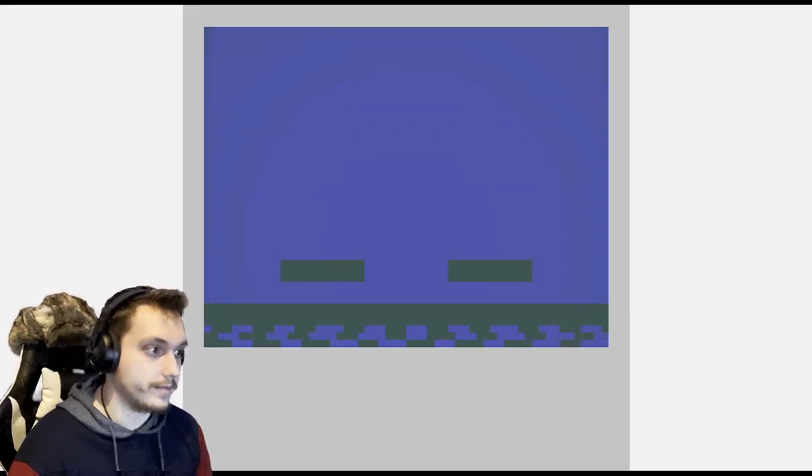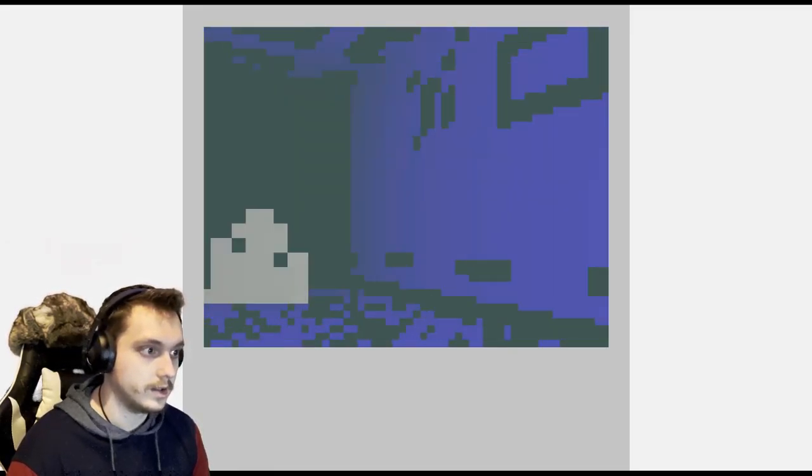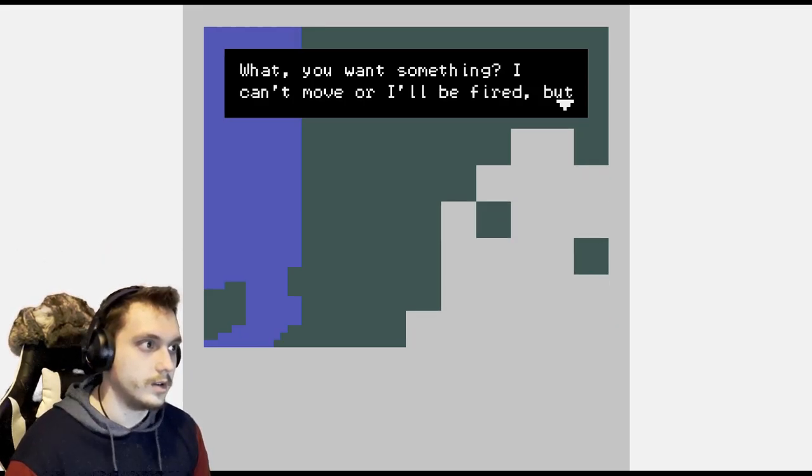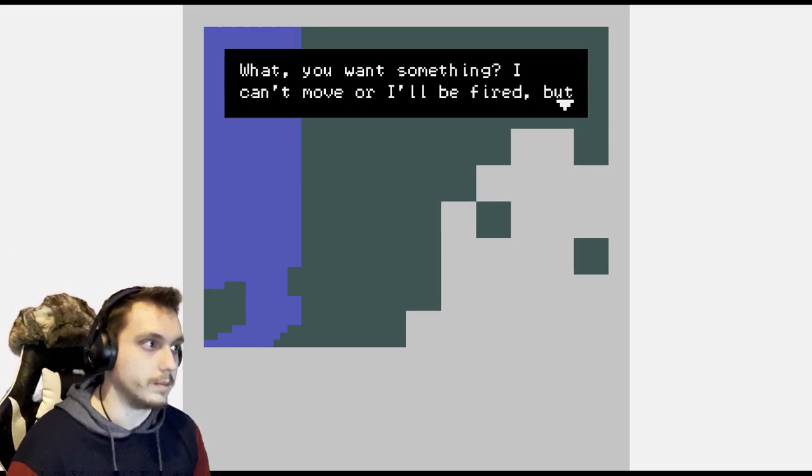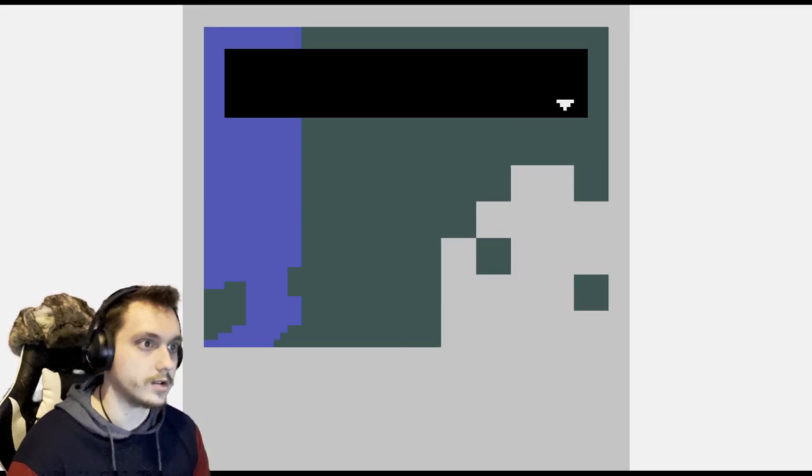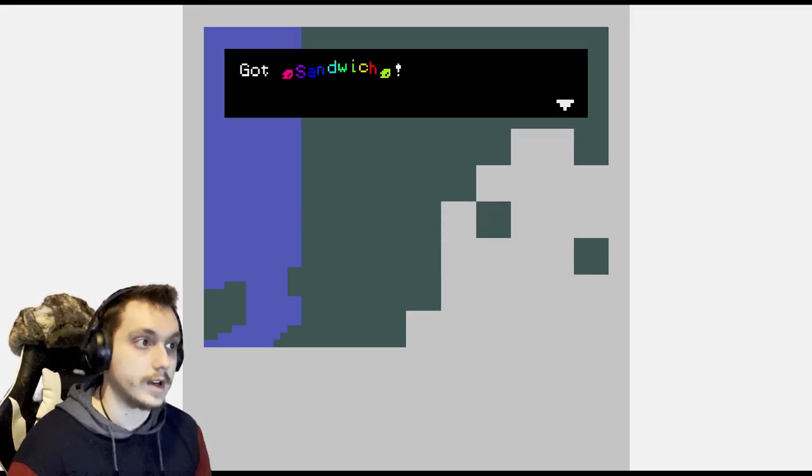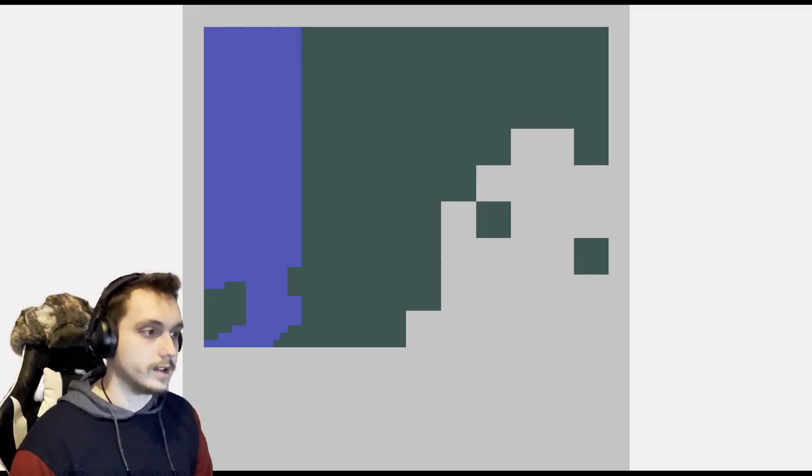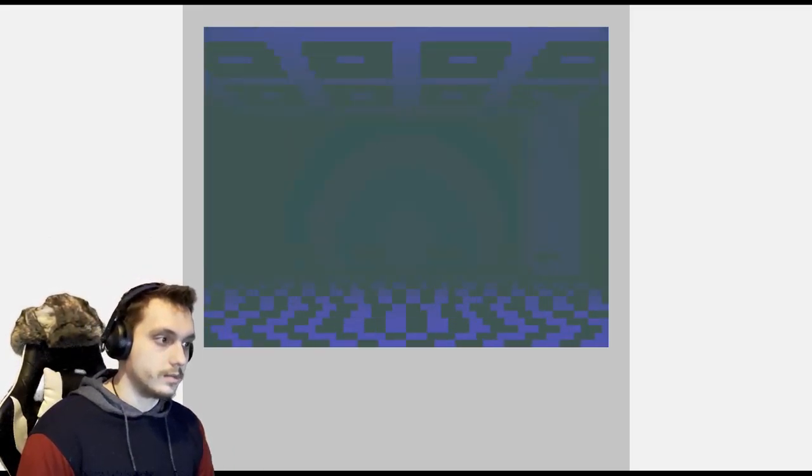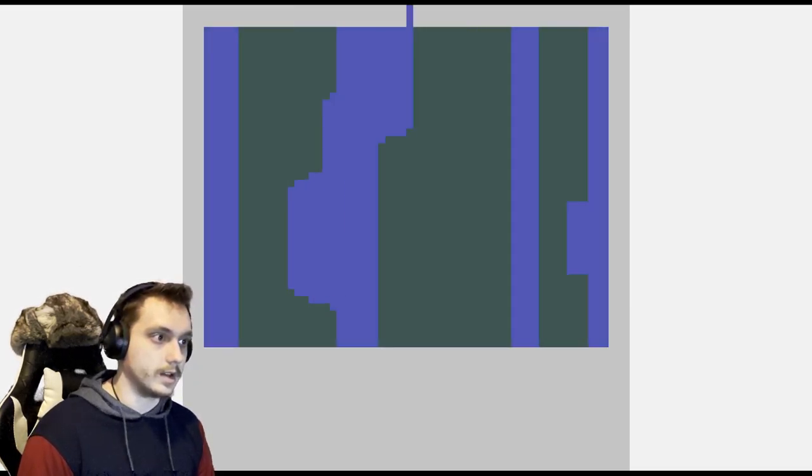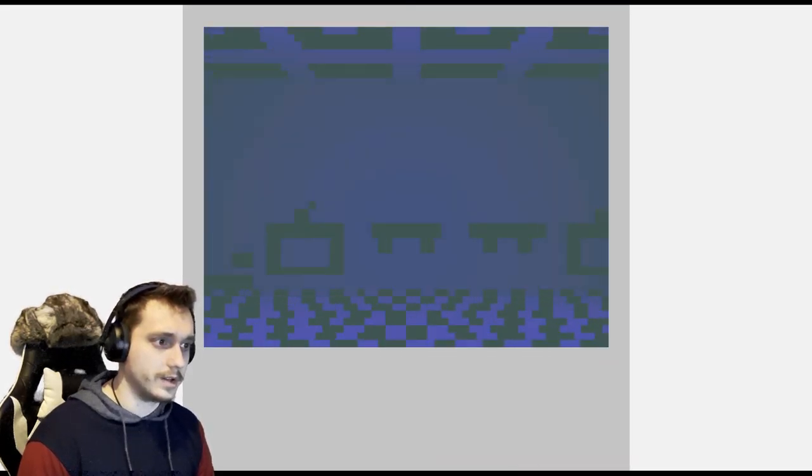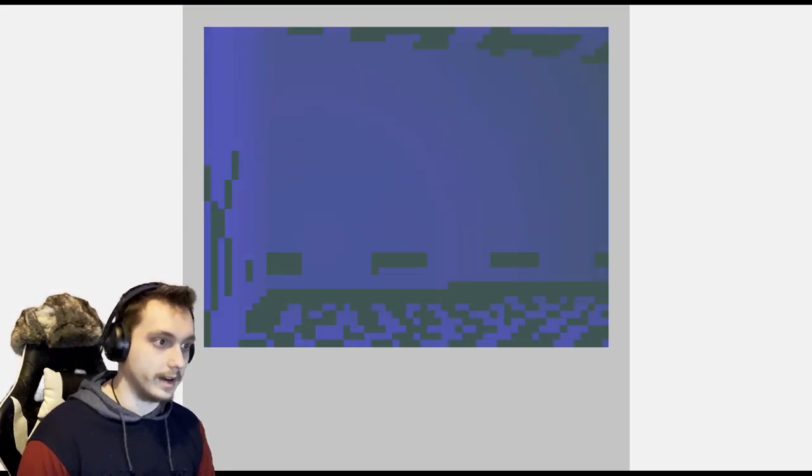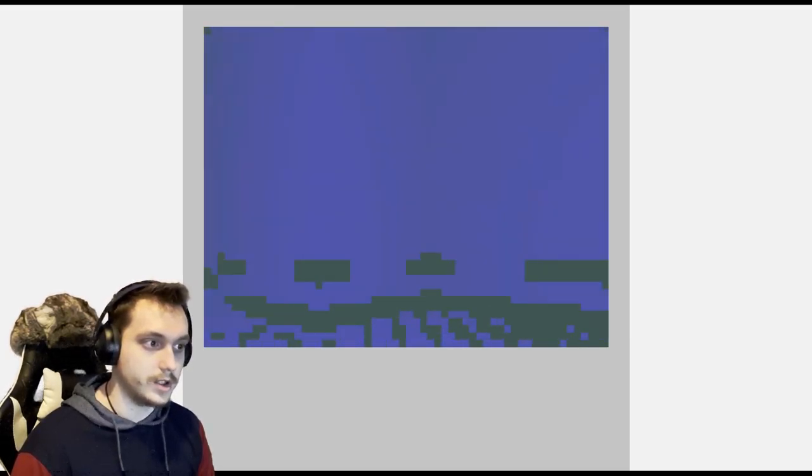Do I use this on guy that said I shall not pass? Because I think I do, because he was being kind of a dick and I don't appreciate that. Yeah! Yeah! What? You want something? I can't move or I'll be fired, but I'll give you what's left of my lunch. Got sandwich. That's dope, thanks. So maybe other guy will let me through now and I can make it to the floor.